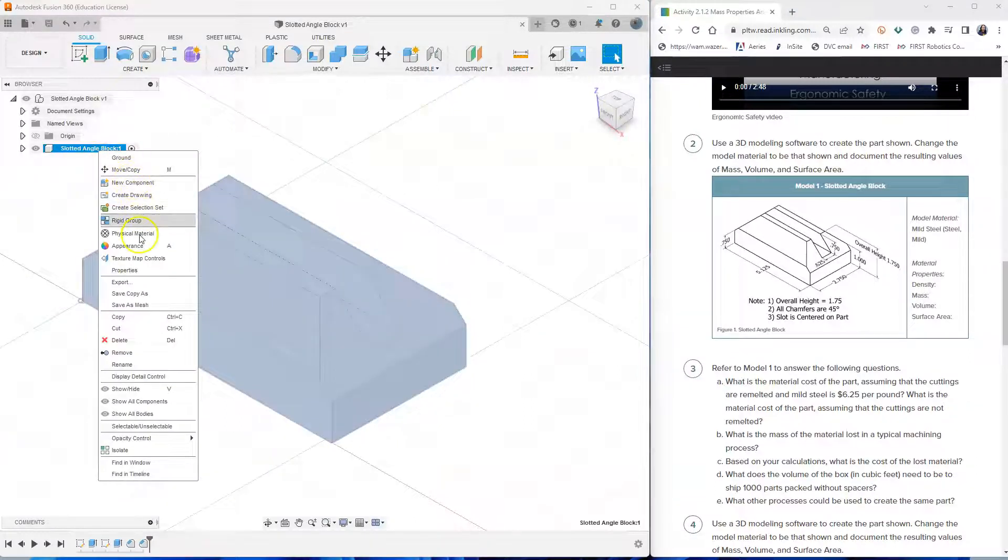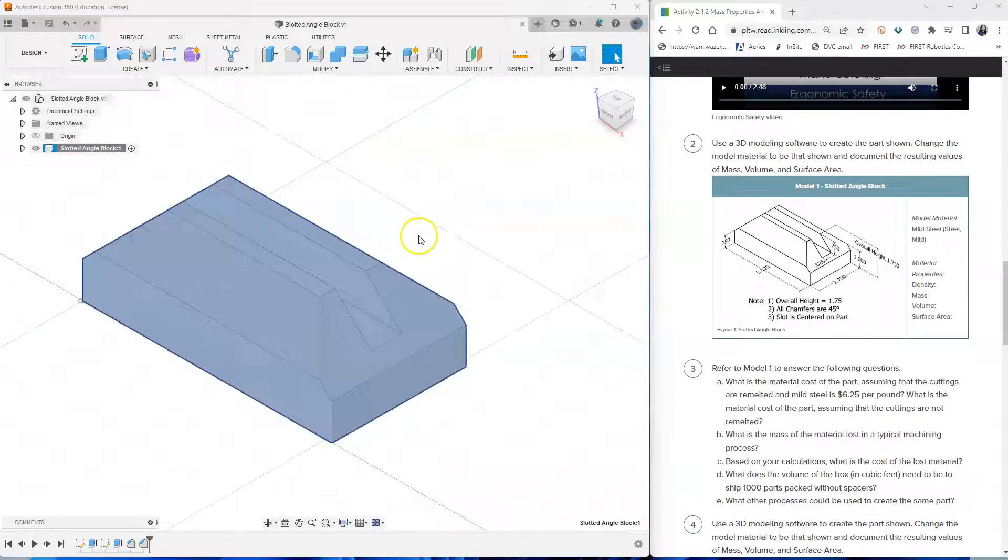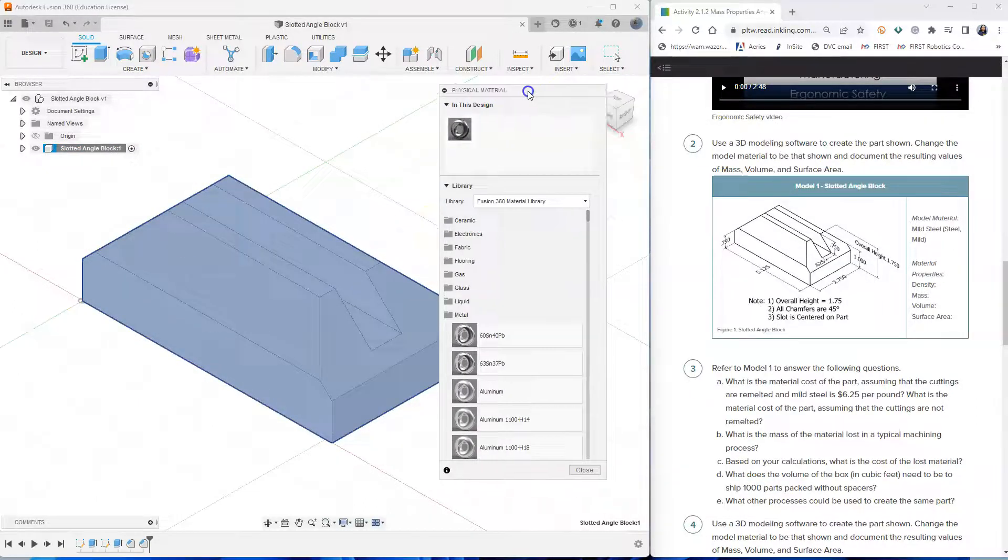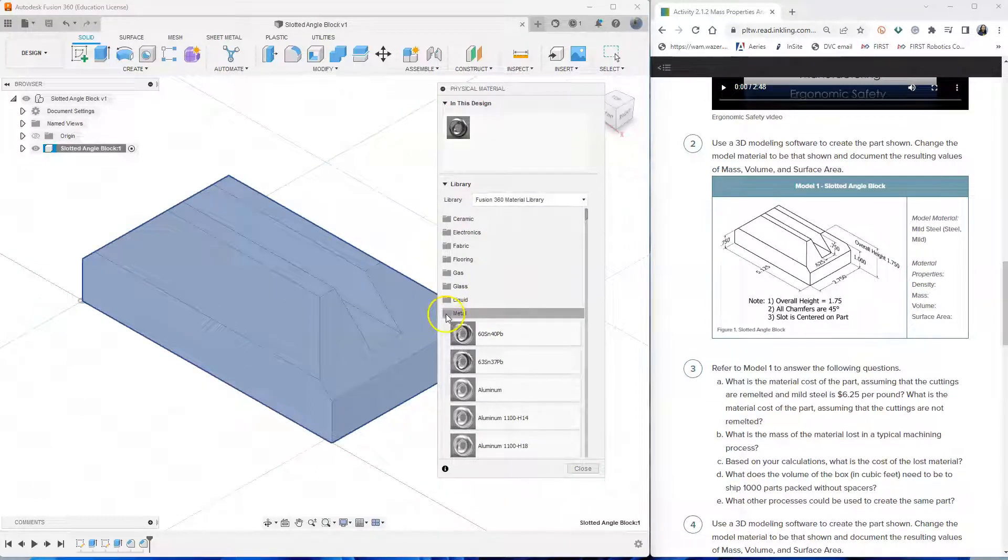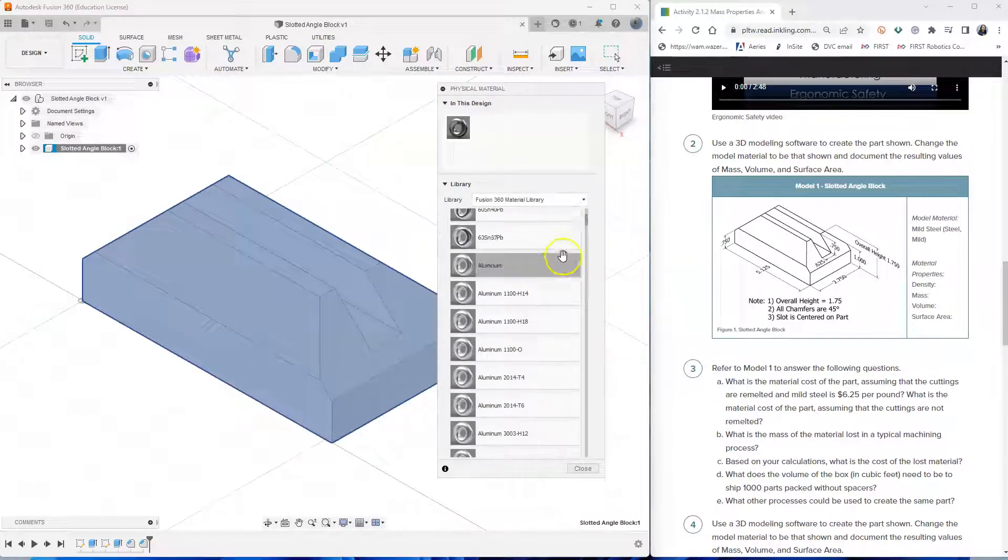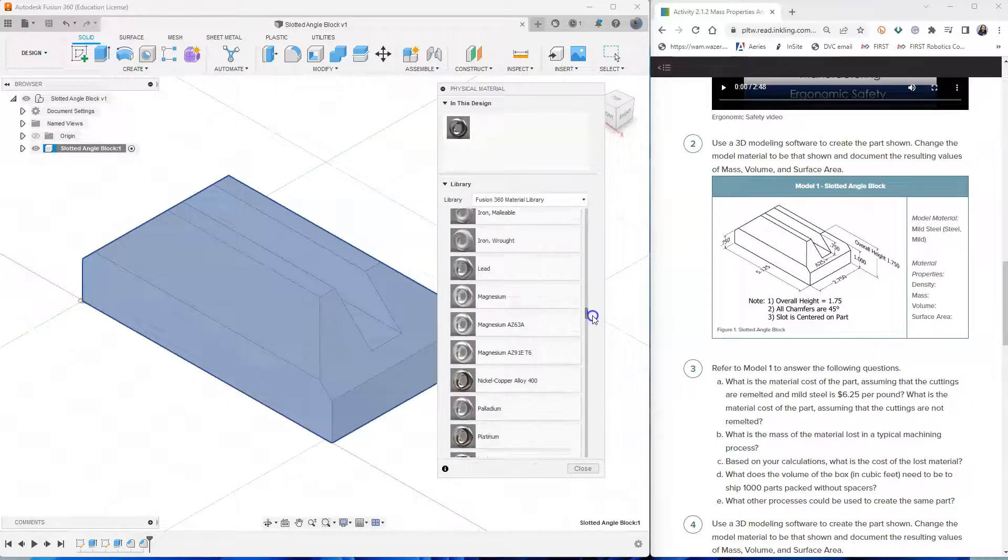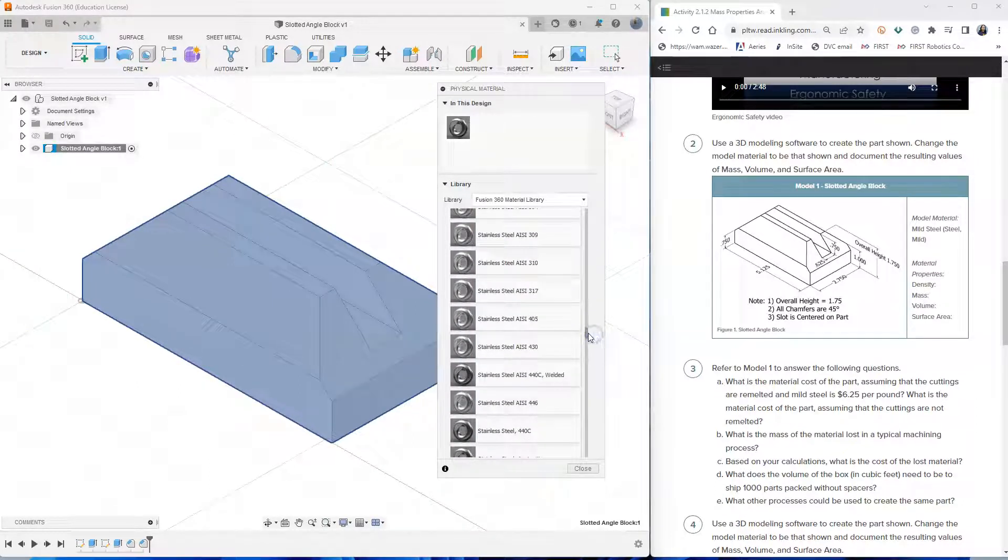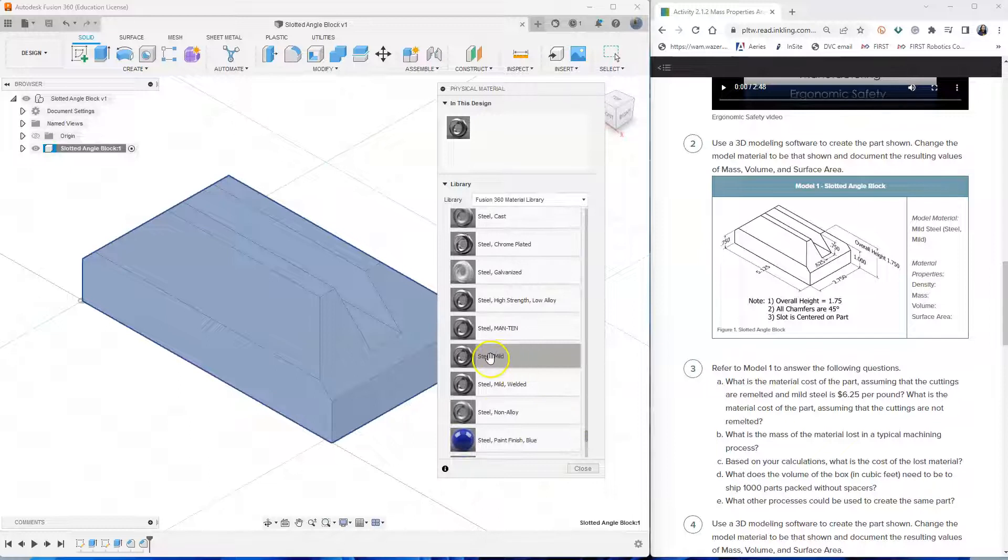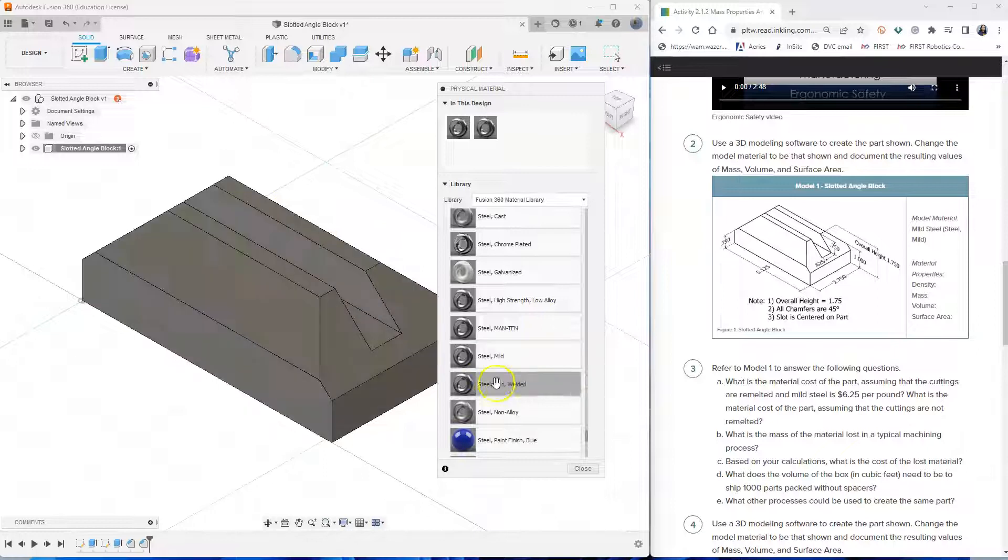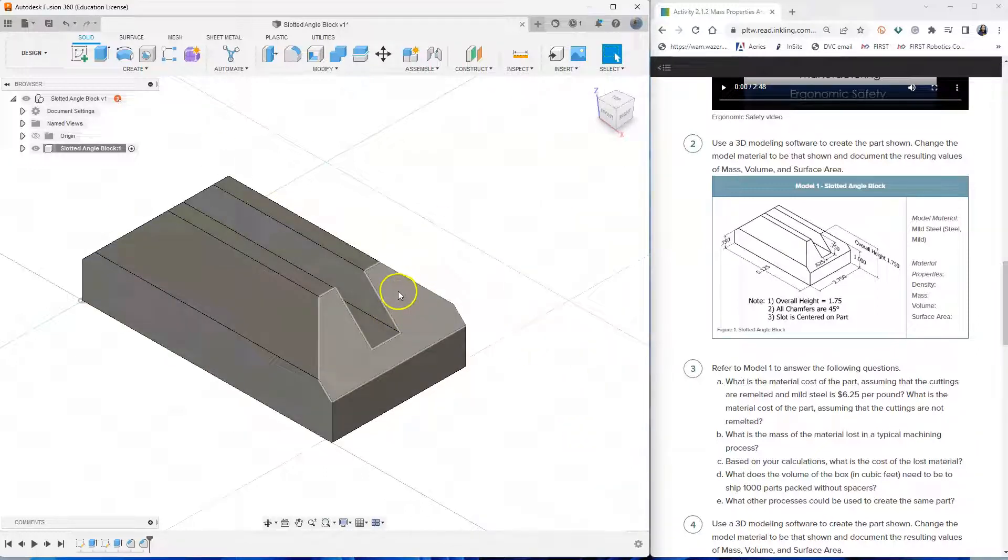Let's save. And then let's right click on the slotted angle block and click physical material. And then under physical material, let's go to metal and scroll down where it says steel mild. So it's this one right here. So I click it and then I drag it to the model. And now this model, we've assigned a material to this model. It's now mild steel.